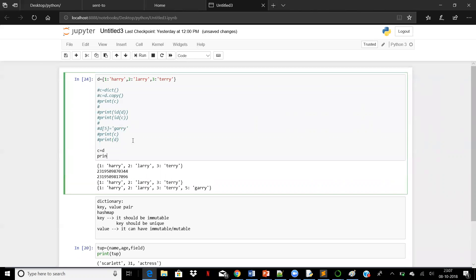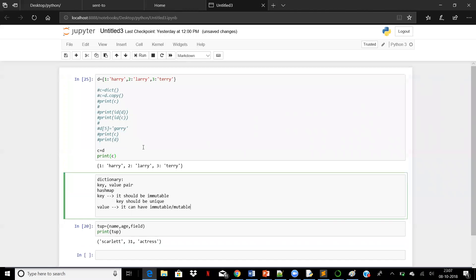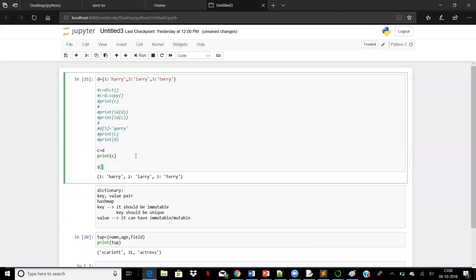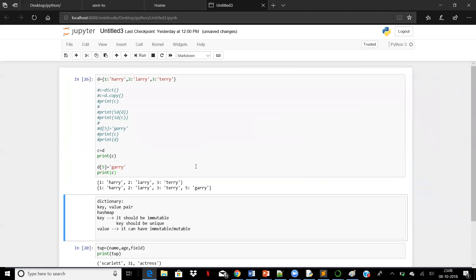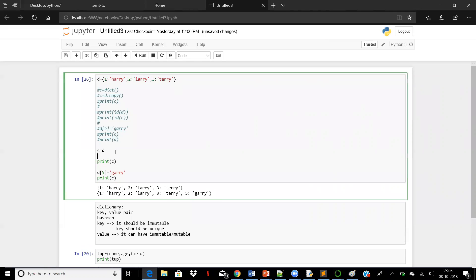When I say `c = d` and then do `d[5] = 'Gary'` and print c, now c is also changed. Can you explain the difference? When you copy with `c = d`, c acquires all these elements — but internally what is happening is the ids are the same. This is called deep copy — c acquires the same id reference, so it's attached by reference.